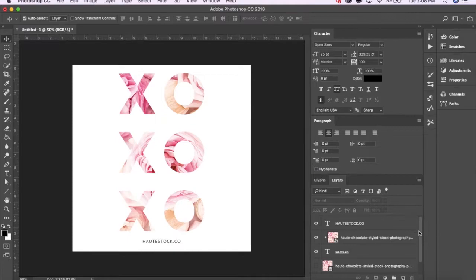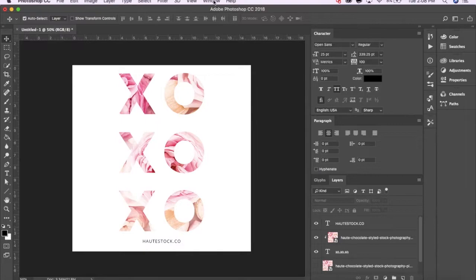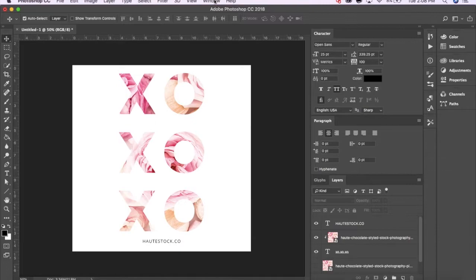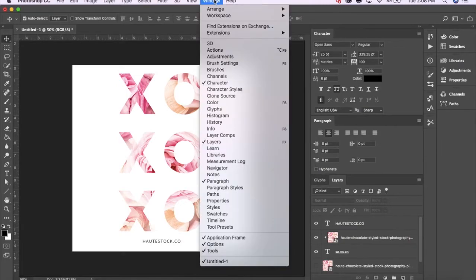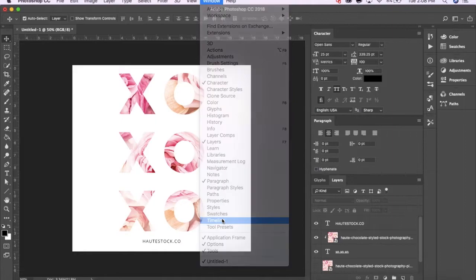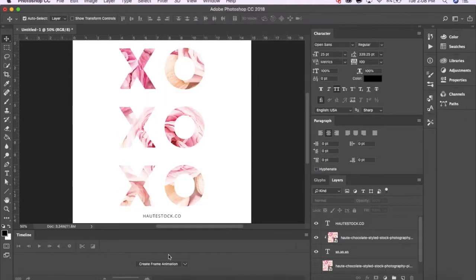I just need to put them together, which Photoshop makes it super easy to do. You're going to need the timeline visible. You can bring this option up by going to your top toolbar, clicking on Window, and then Timeline. Next, press Create Frame Animation.